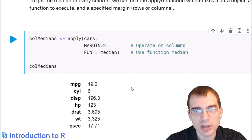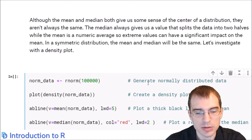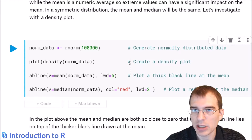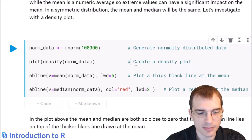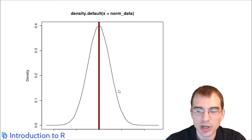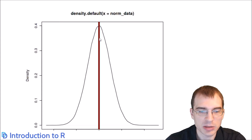The mean and median both give you some sense of the center or middle point of a distribution, but they're not always the same due to the way they're calculated. We'll make some plots to look into why that is. Starting with a density plot of normally distributed data showing the mean and median, with normally distributed data the mean and median are in the exact same spot — the data is symmetric with no big outliers to pull the average in any direction, so the mean and median end up overlapping.